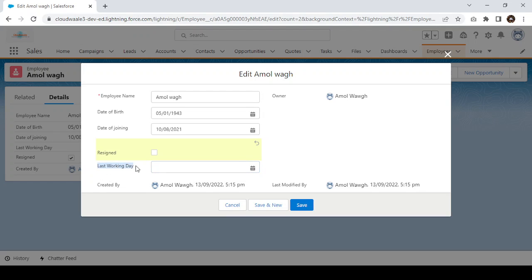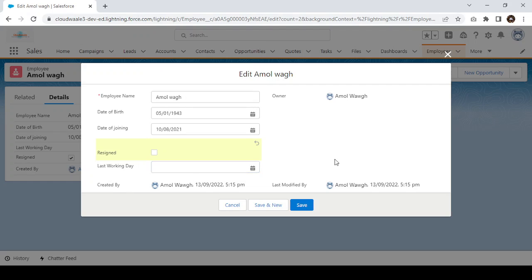This kind of scenario exists, but in the previous page layout it was not possible to hide and show fields based on a condition. Dynamic form will now allow you to show and hide fields based on conditions — that is the purpose of dynamic form. Now we'll see how we can enable dynamic form in Salesforce.